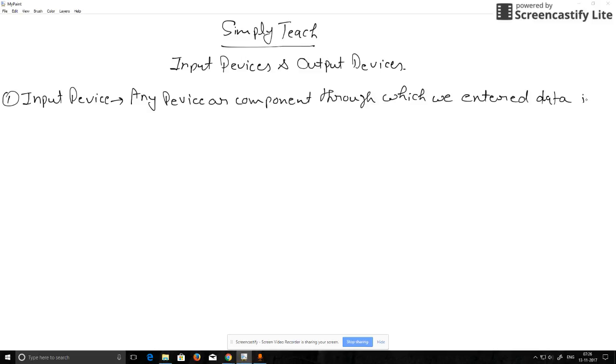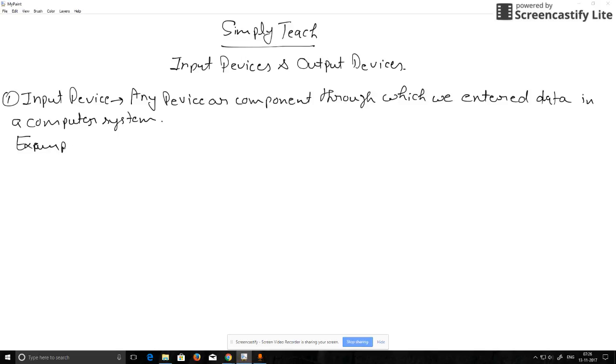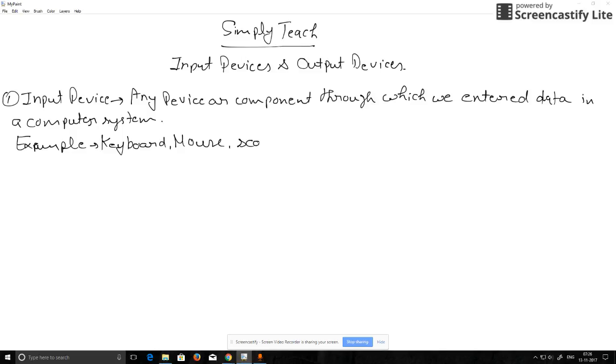Examples of input devices are keyboard, mouse, scanner, and joystick.